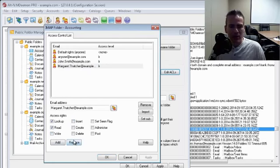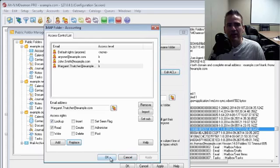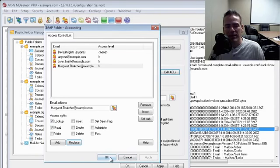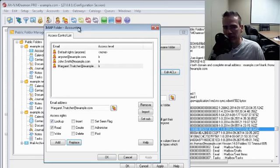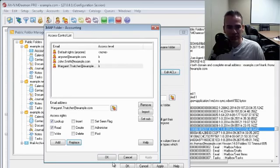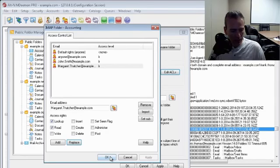And then we'll hit replace. So then we can hit okay. So in essence, what we've done is we've allowed these users to only lookup and read contents within this particular folder, the accounting folder. They cannot make edits or deletions. And then we click on okay.